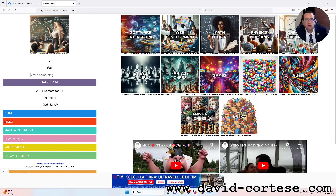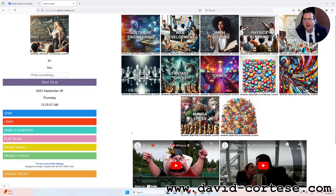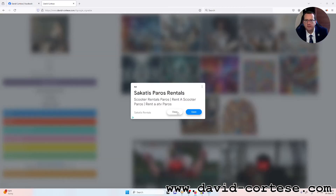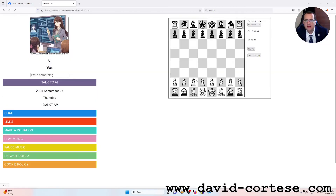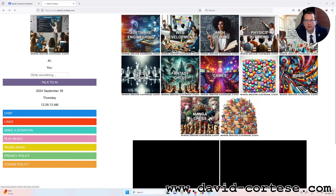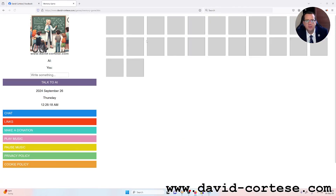On my website you can find a lot of information about software engineering, web development, mathematics, physics, and chemistry. You can also find games, for example a chess game where you can play against the CPU. There is also a memory game and many other games.